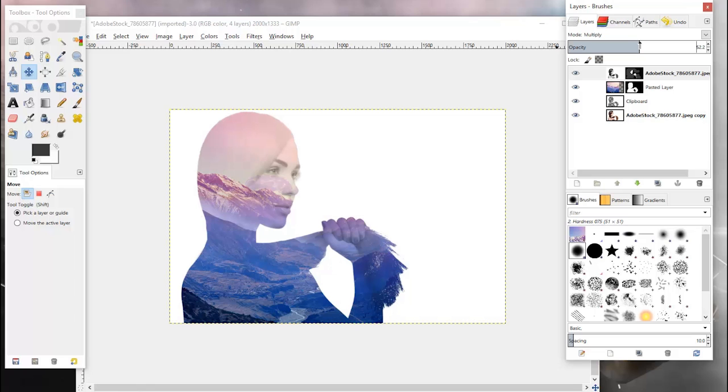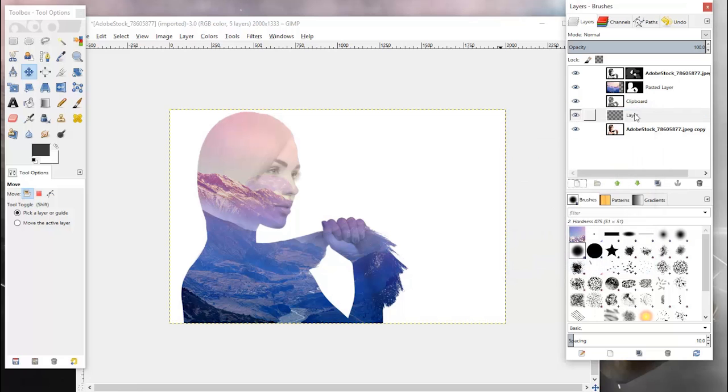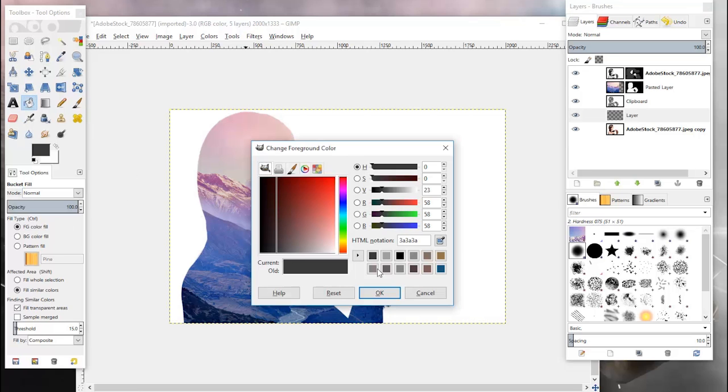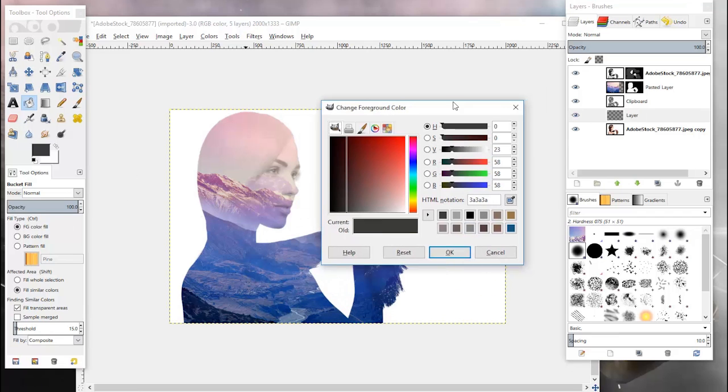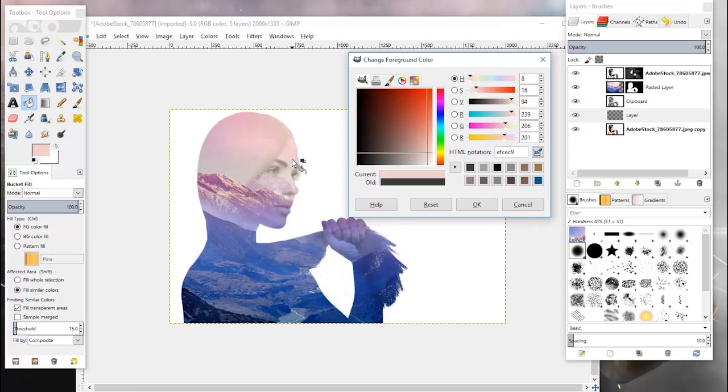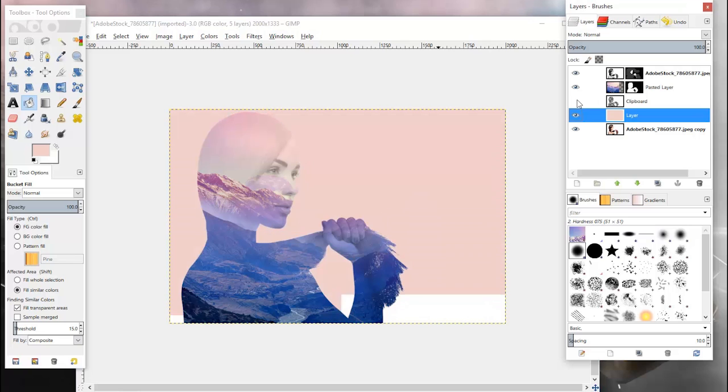The next thing we're going to do is create a background layer and we'll just make this transparency for now. You can go ahead and grab the bucket fill tool and grab the foreground color tool here and just choose one of the colors here.